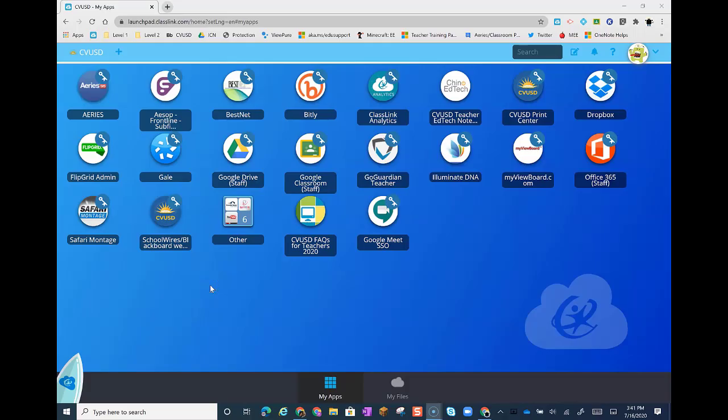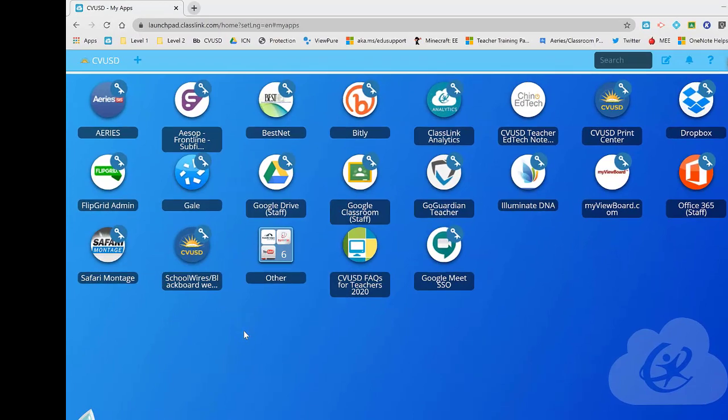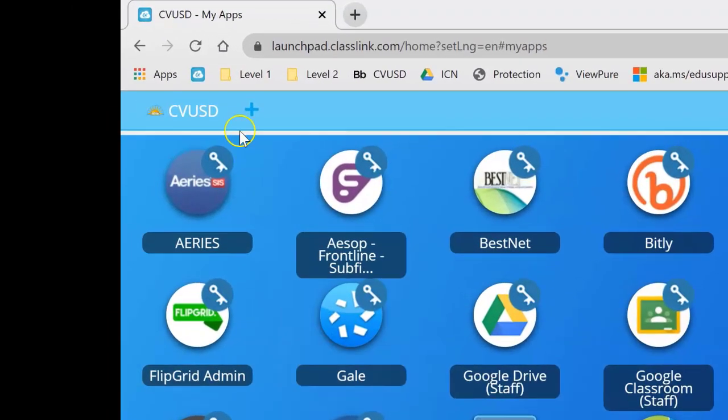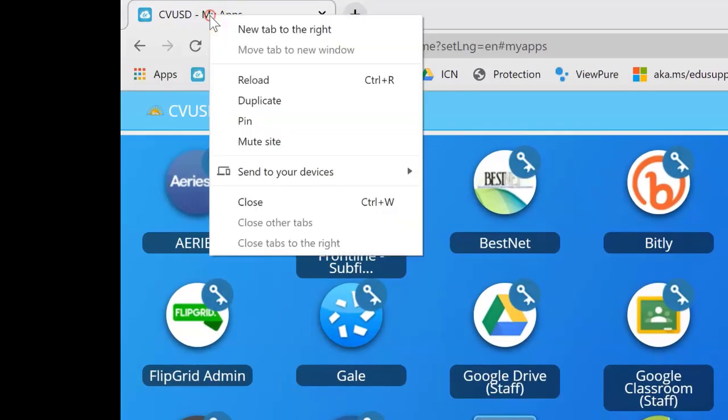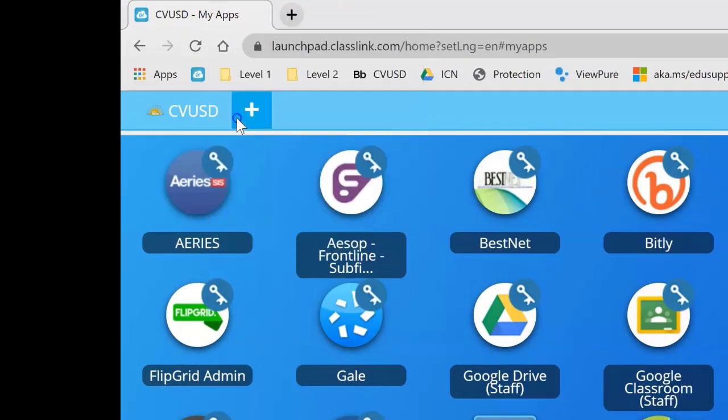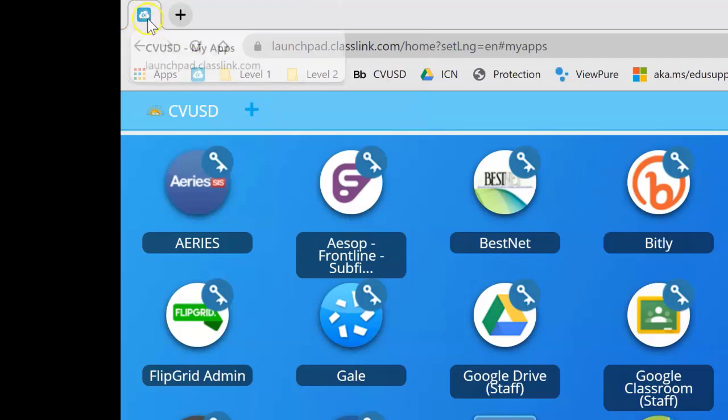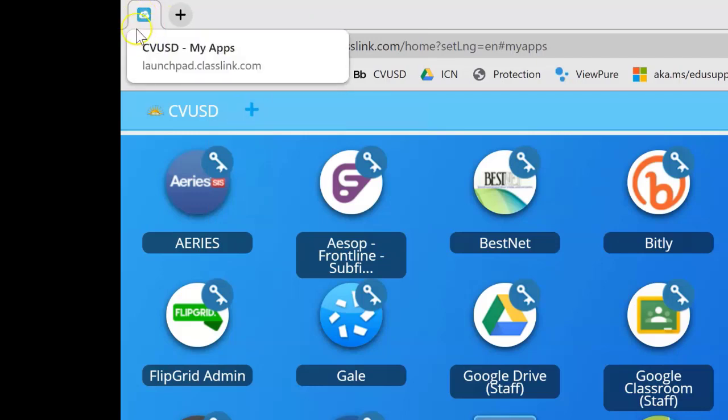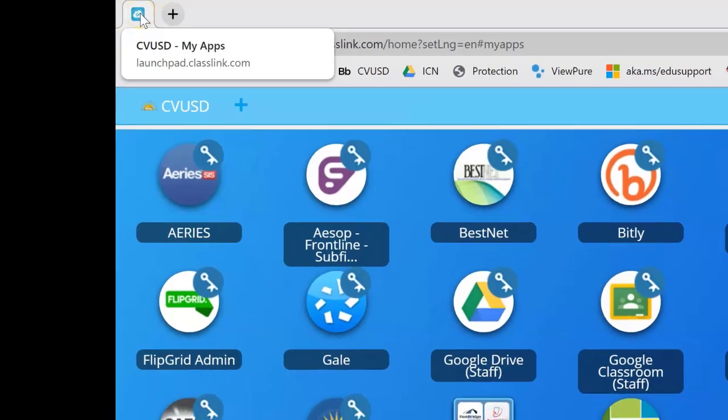All right, so the first thing when you're in ClassLink, I want to show you how to pin a tab in Chrome. If you come up to the tab for ClassLink and you right-click on it, you'll be able to pin this tab. What that means is there's no longer an X up there, so you're not going to accidentally close it. We're going to use that feature for Google Meet shortly.